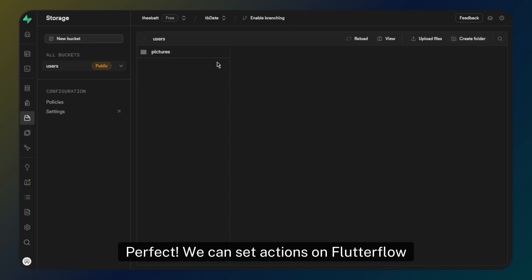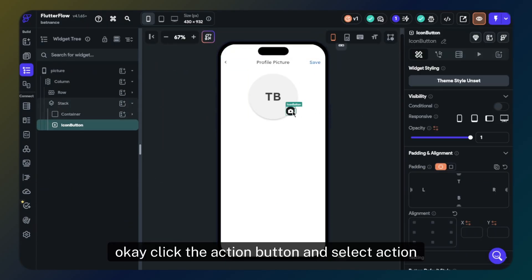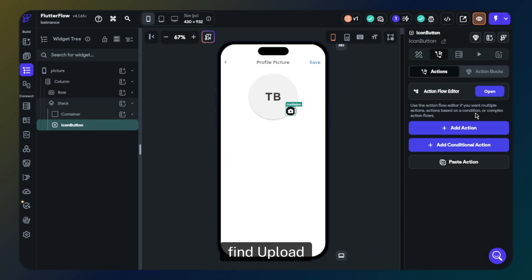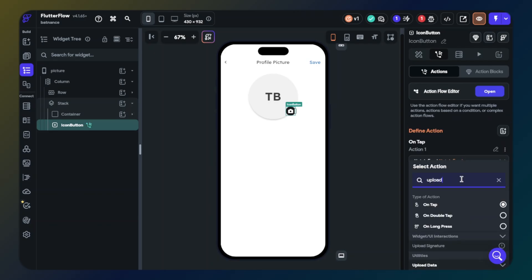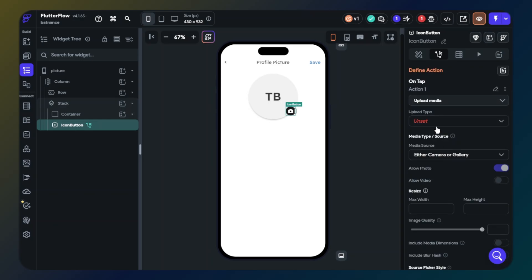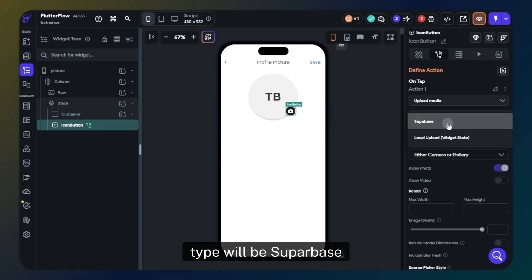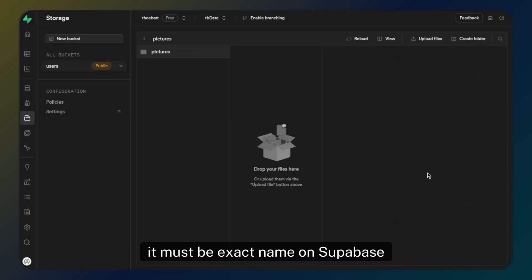Now we can set actions in FlutterFlow. Click the action button and select the 'Upload/Save Media' action. The type will be Supabase. Now we will type the bucket and folder names — the path must be the exact name used in Supabase.